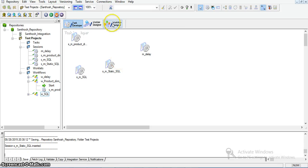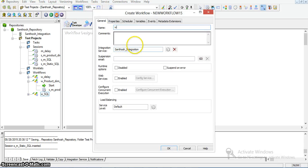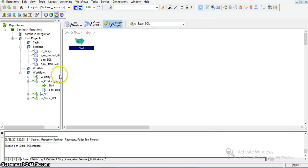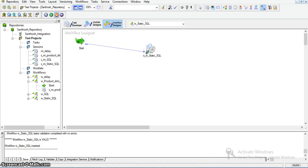I will create a workflow now for this session. In workflows, I am creating a new workflow named w_static_sql. I am taking this session into the workflow designer and connecting the two using a link task. I am saving the session. Now we have created the workflow for this mapping.